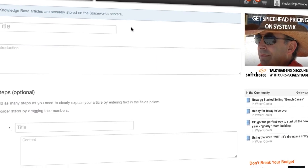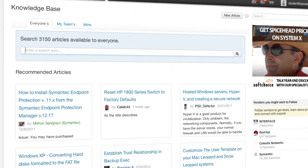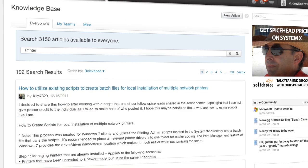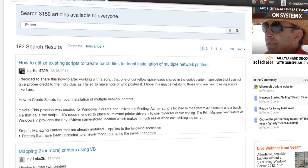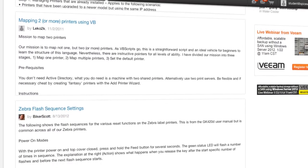Here's how to get your Knowledge Base up and running. First off, you can either start from scratch or discover articles written by other IT pros in the community. With over 2 million Spiceworks users and over 2,000 articles already available, there's no shortage of knowledge.